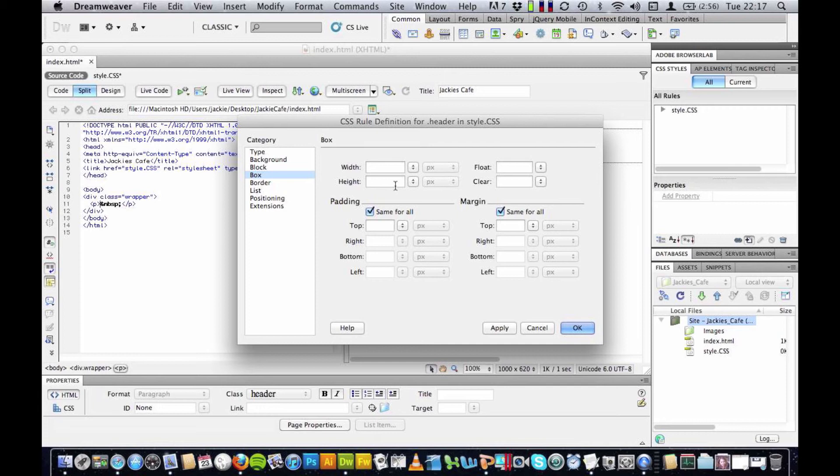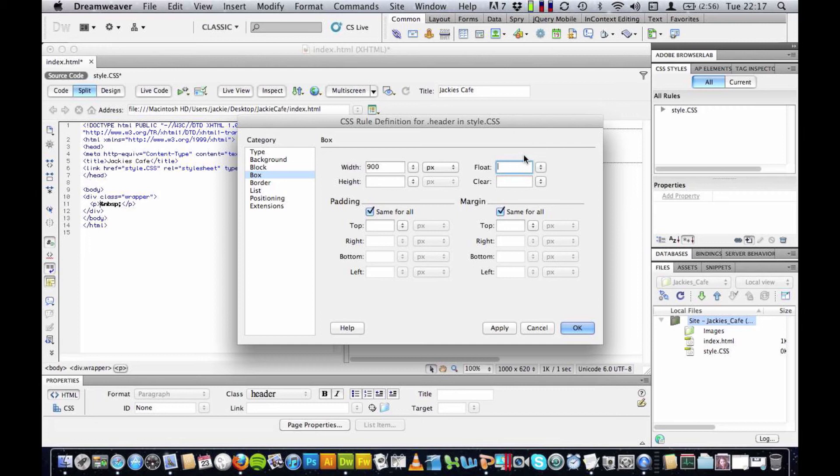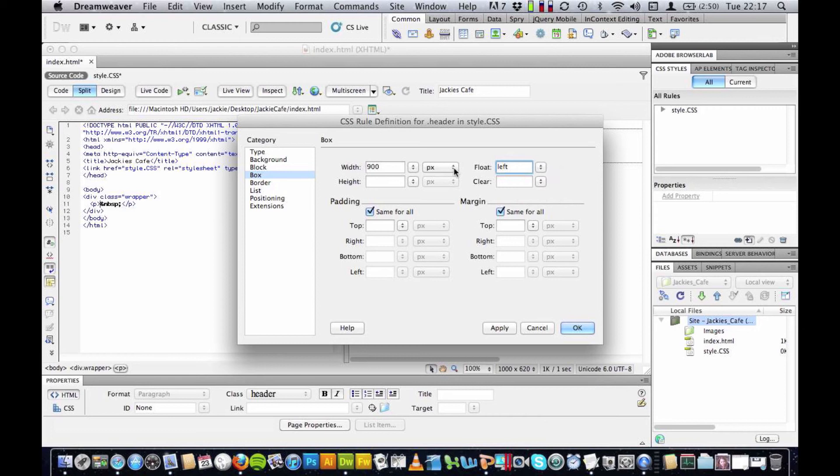I'm going to set the width to 900 so that it stretches all the way across my header. And I'm going to set the float to the left and so that it aligns always to the left hand side. And if you click here you'll see you have some options.